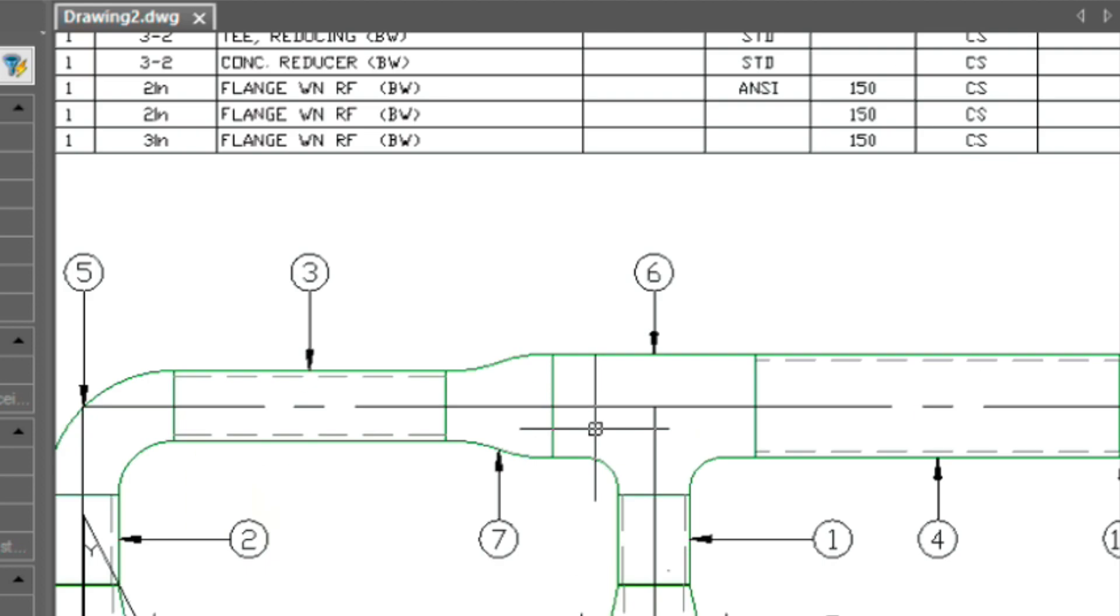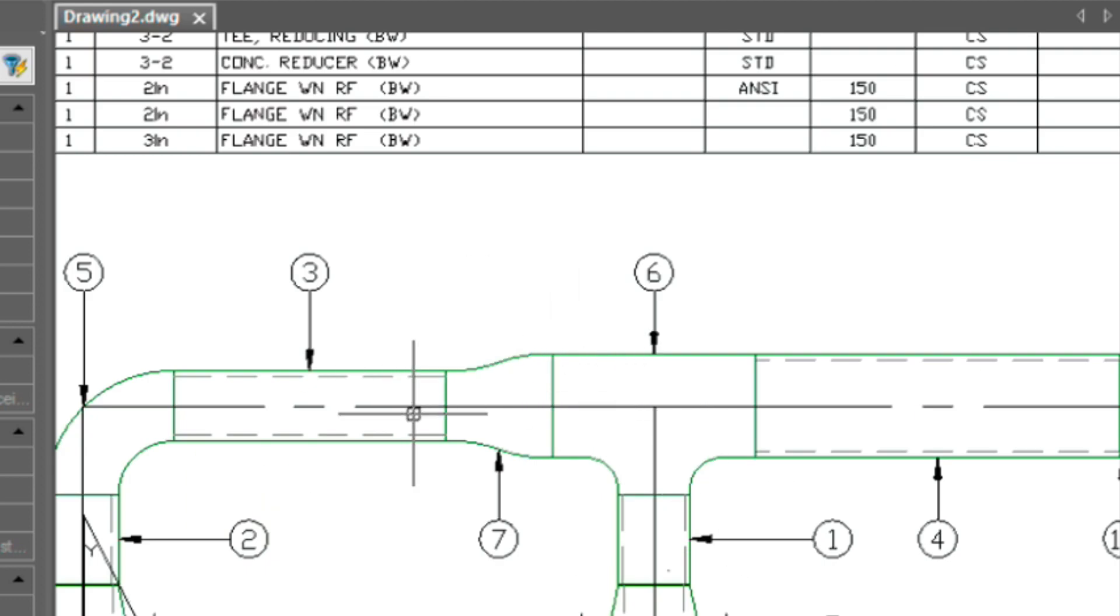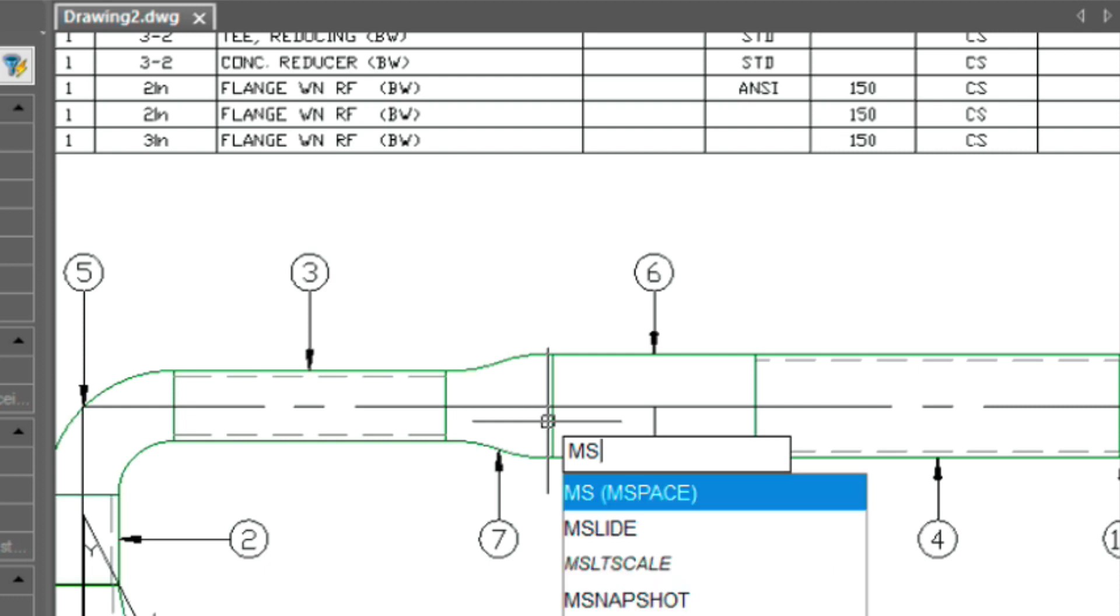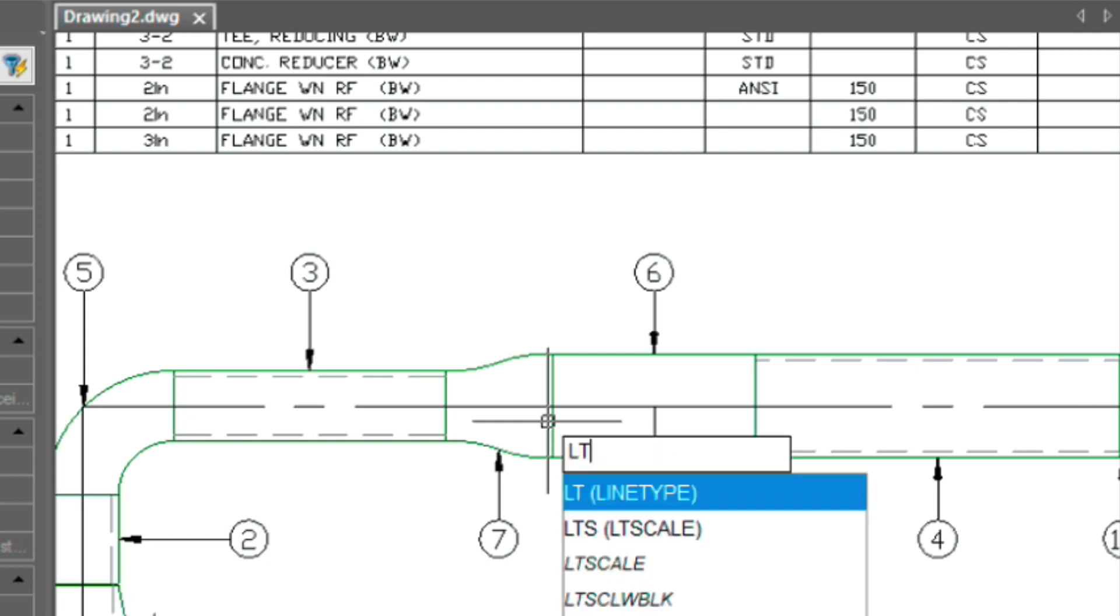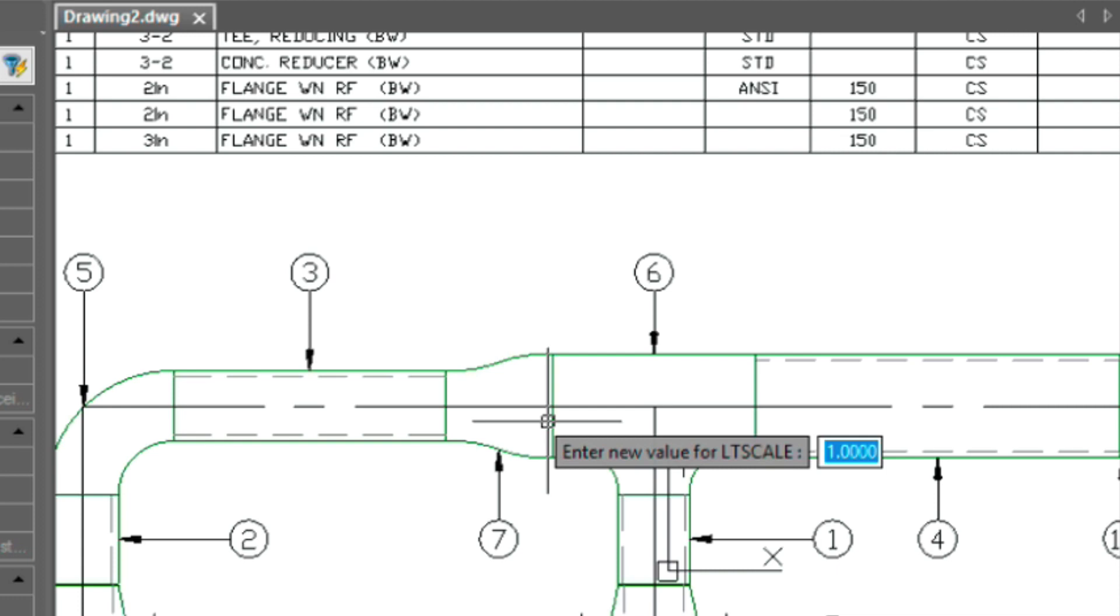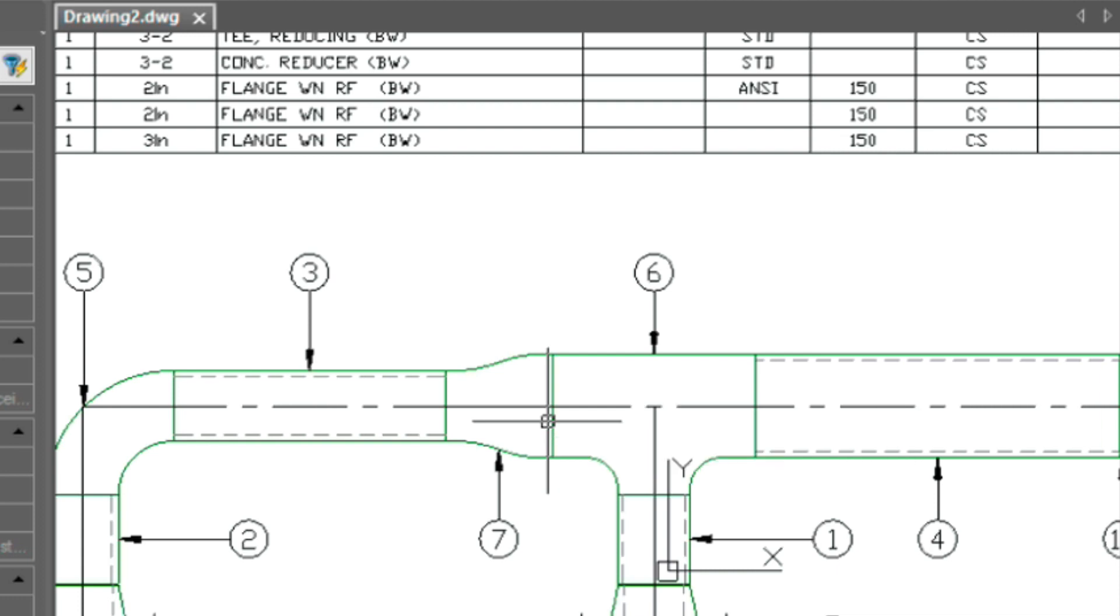And you can also see that the line type scale is a little bit off. So let's type in MS again for model space. LT scale. And we can fiddle with this number. We could say 0.5, which would clarify this drawing a little bit better.